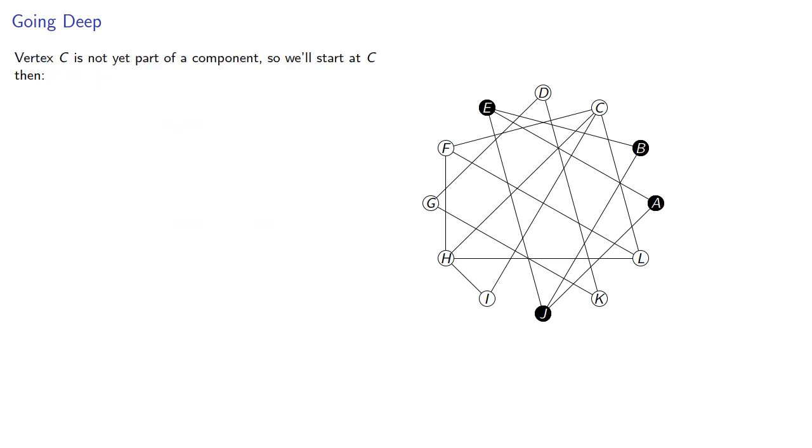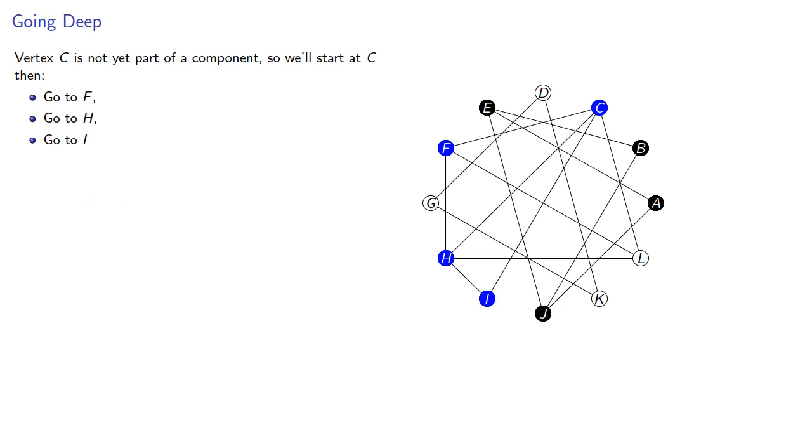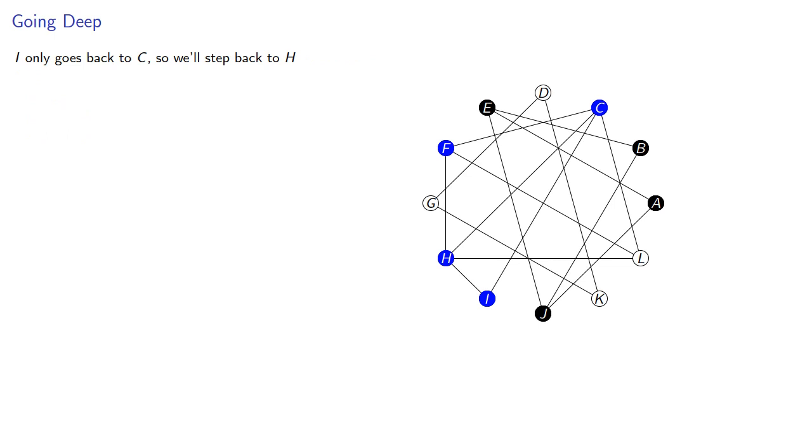Now vertex C is not part of a component, so we'll start at C, then from C, we'll go to F, to H, to I. I only goes back to C, so we'll take a step back to H, and from H, we'll go to L.